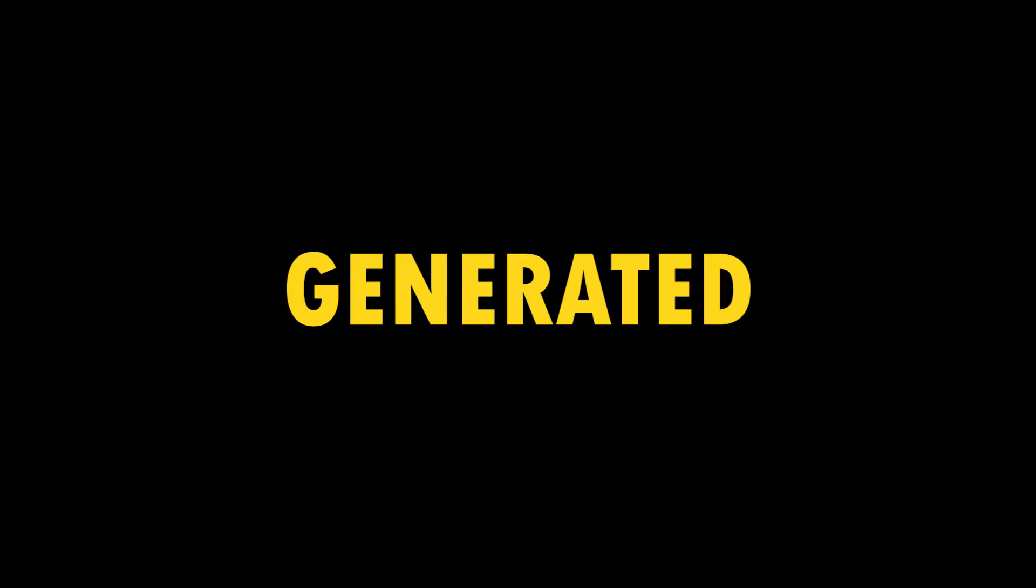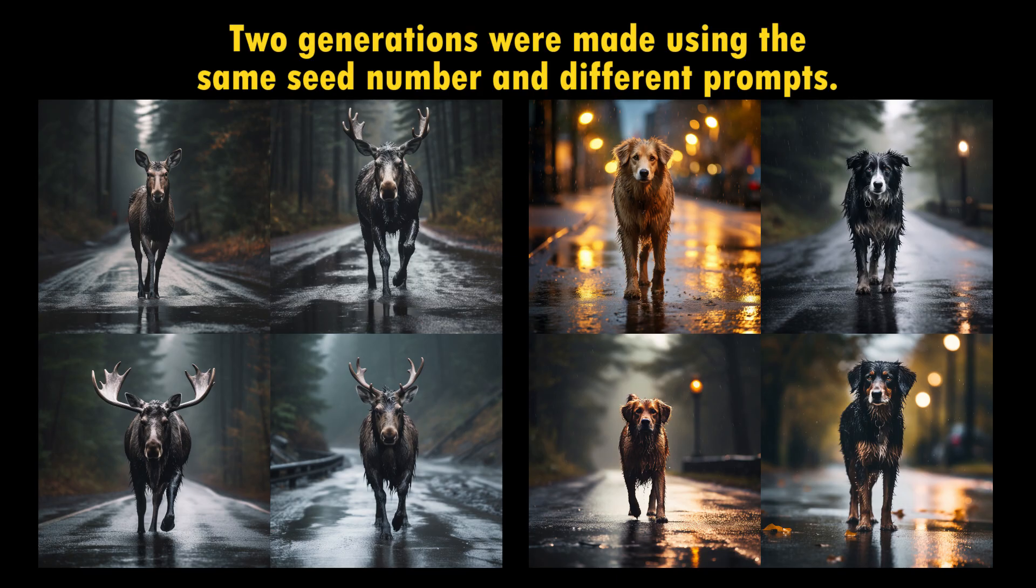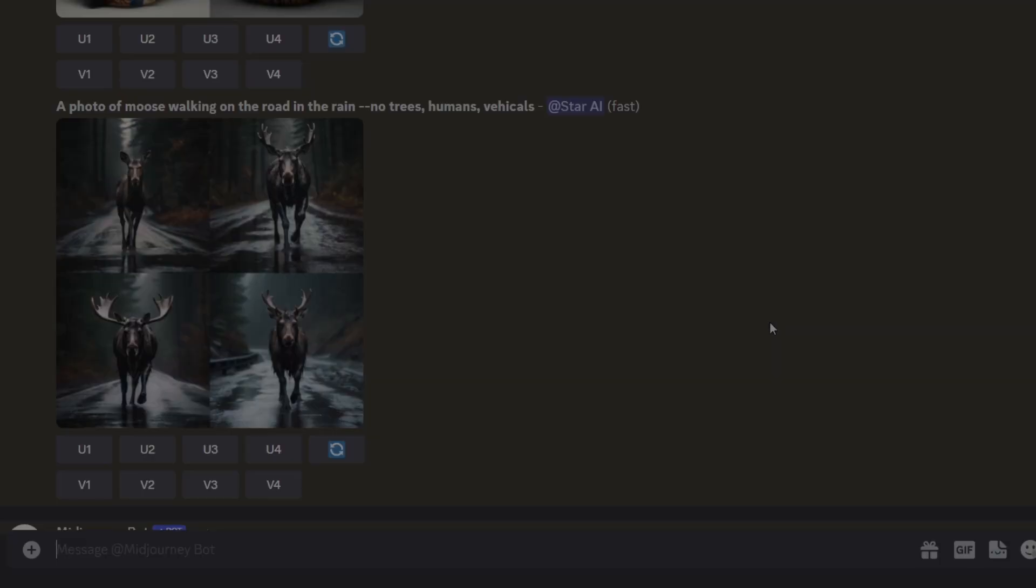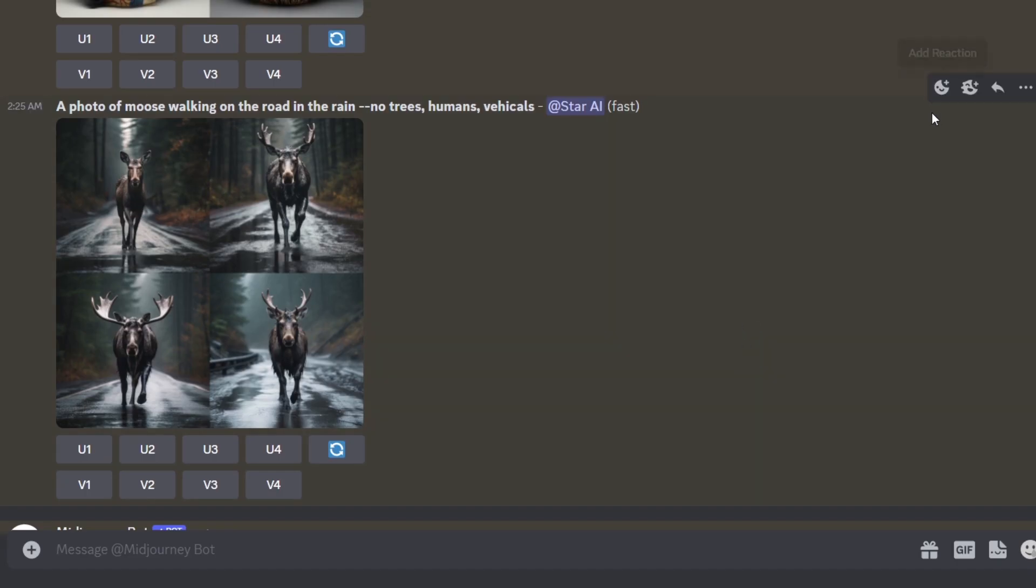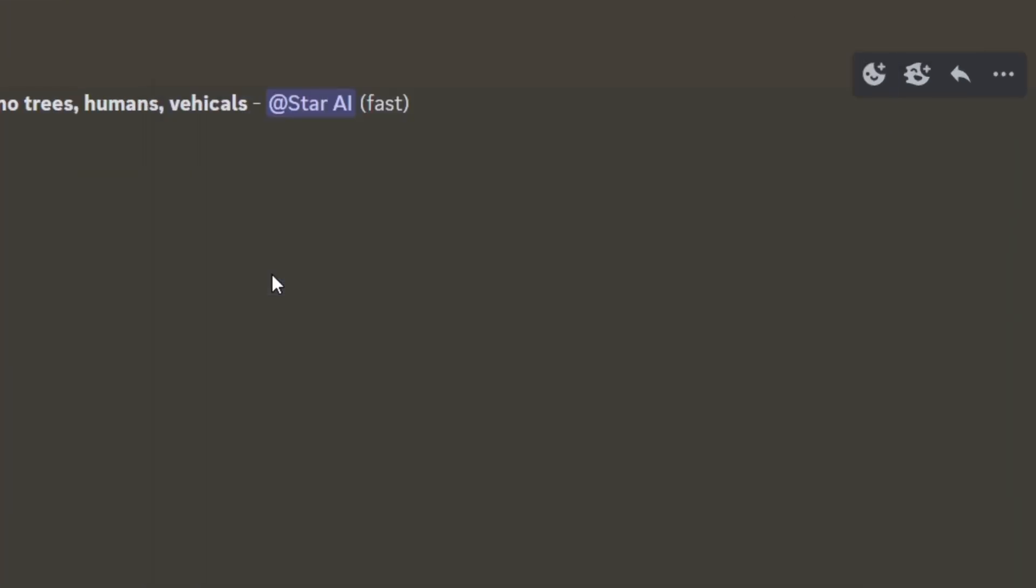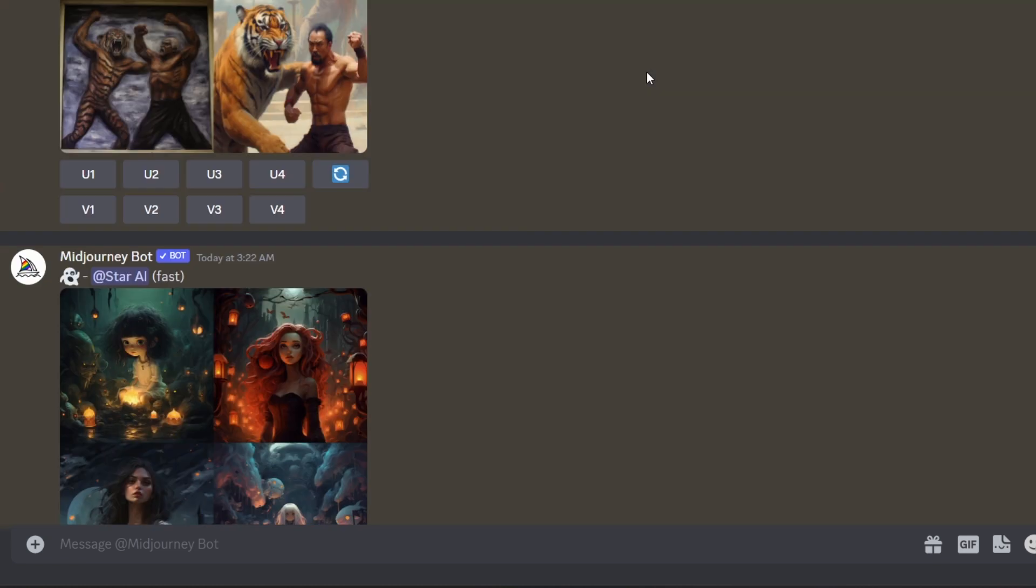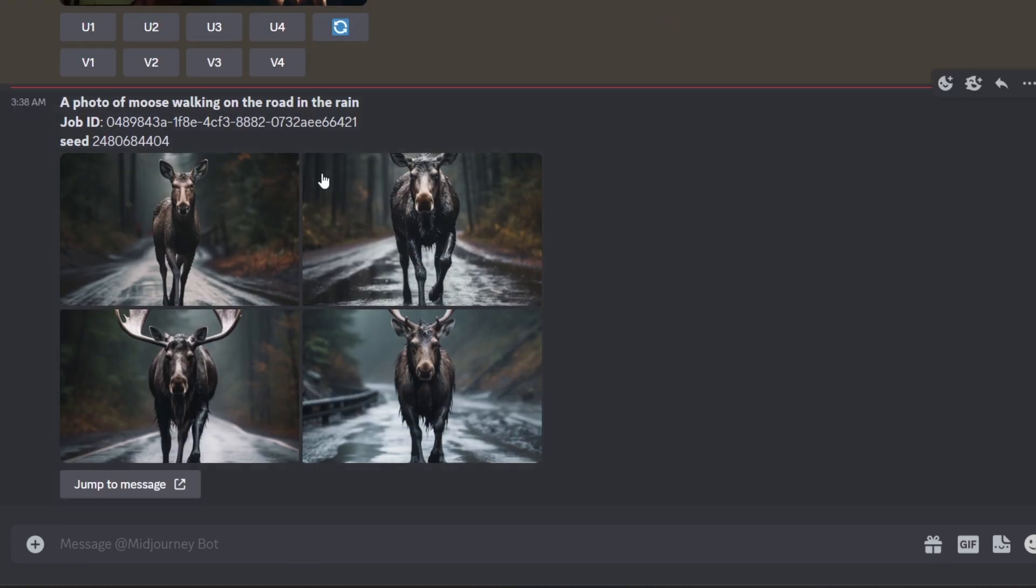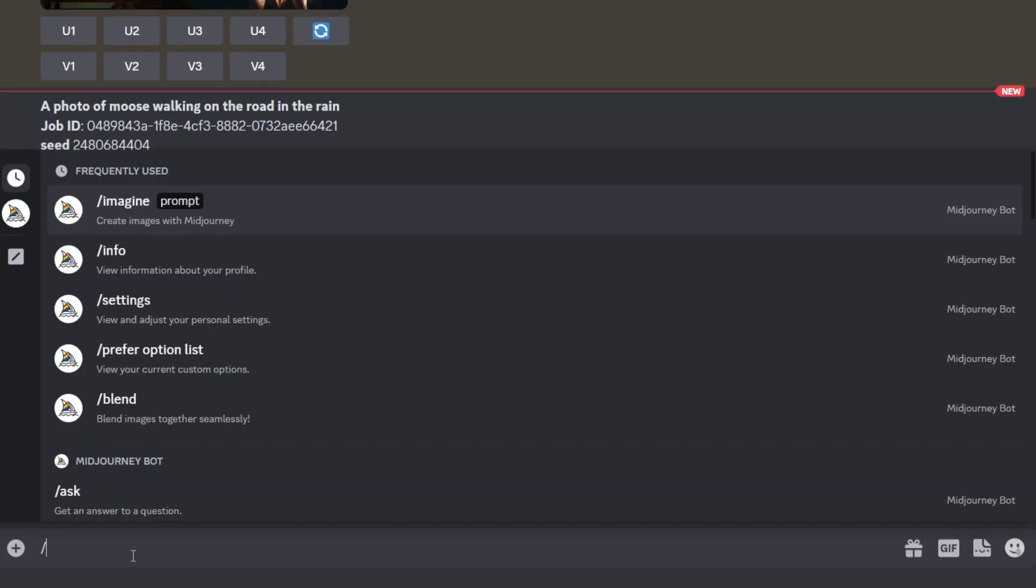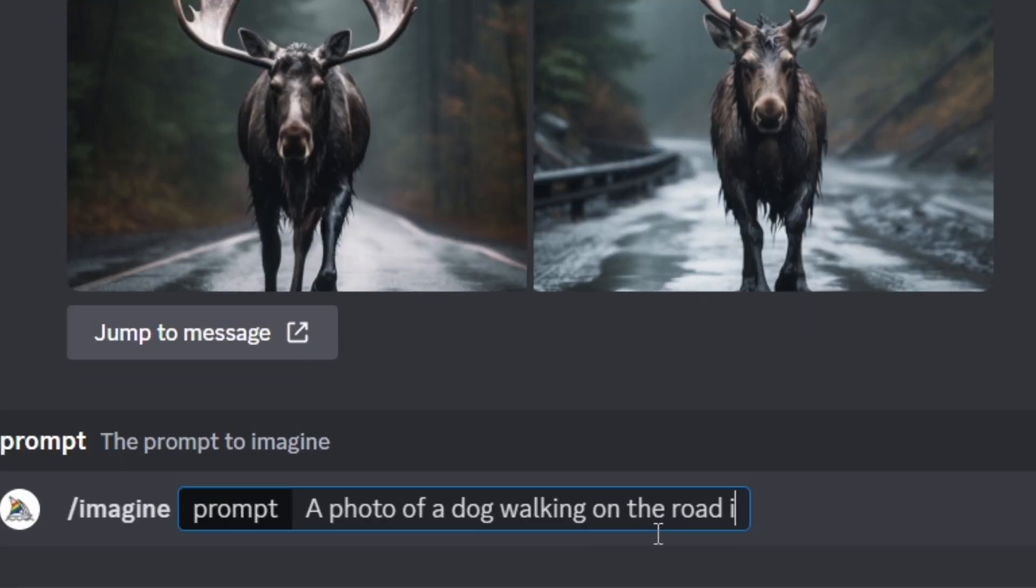Every image in Midjourney has been generated with a seed number. You will get similar final image if you use the same seed number and prompt. Let's see how to use this creatively. You can find the seed number of an image by reacting with an envelope emoji like this. After reacting, you will get a direct message from the bot that shows the image's detail. Then you can copy the seed number like this.